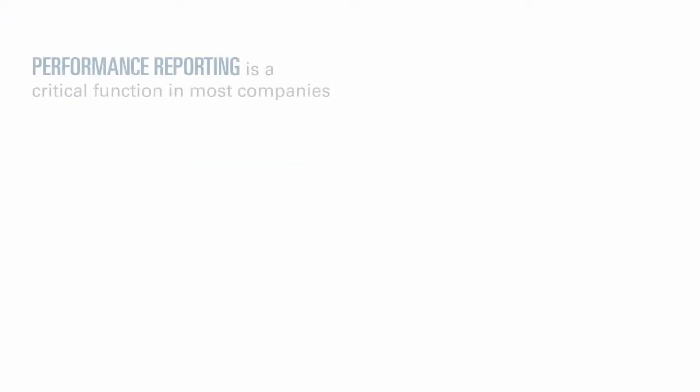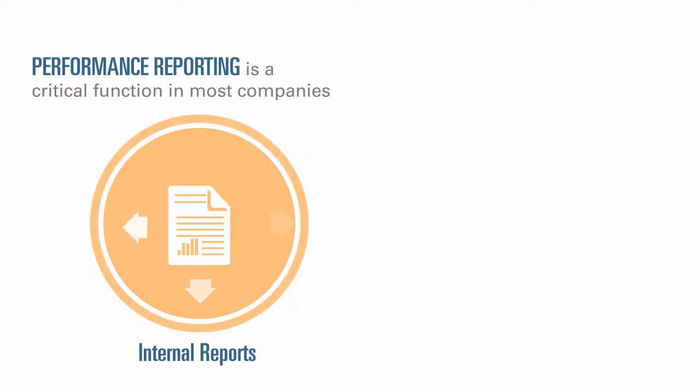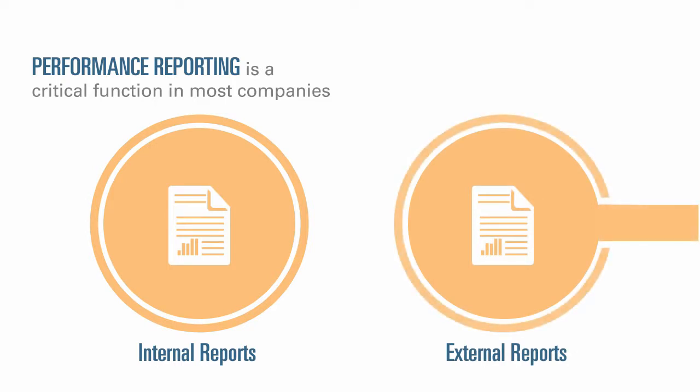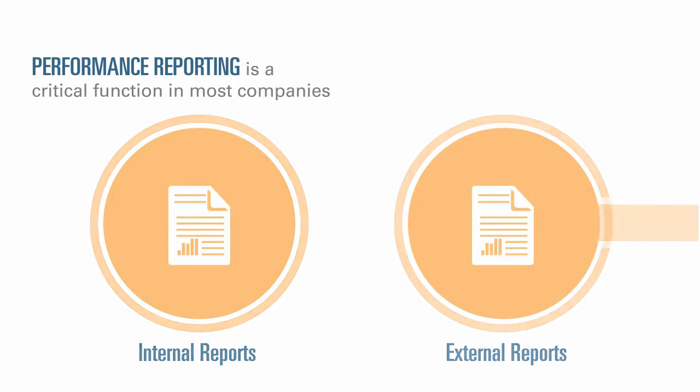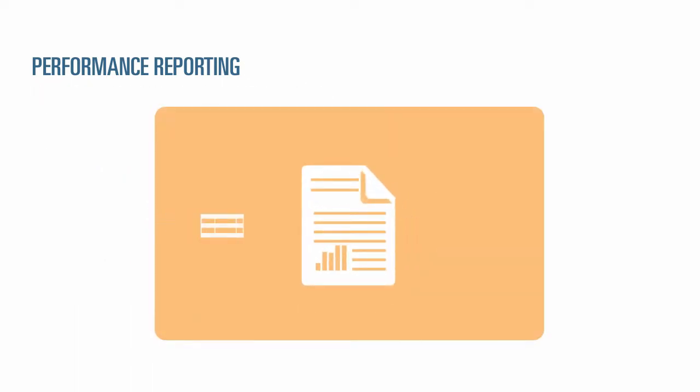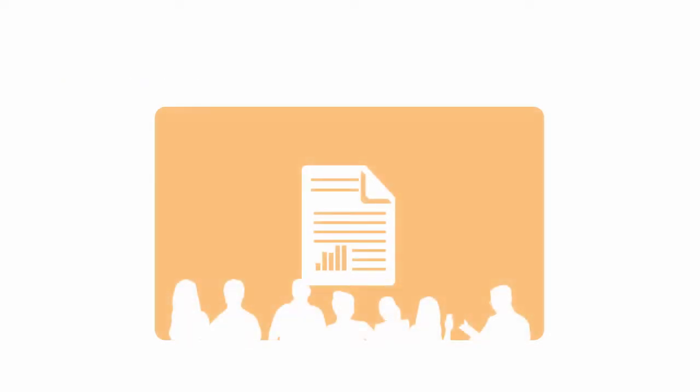Performance reporting is a critical function in most companies. Whether the reports are internal reports for board packages, management updates, quarterly updates, or external reports like statutory, regulatory, filing, or annual, the ability to gather information from various sources, review it for accuracy, and present it to the intended audience is a core function of business.